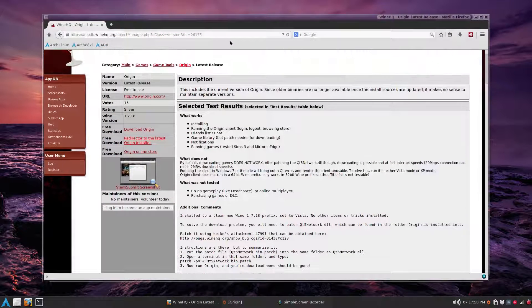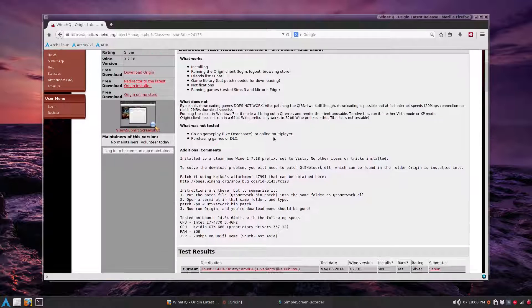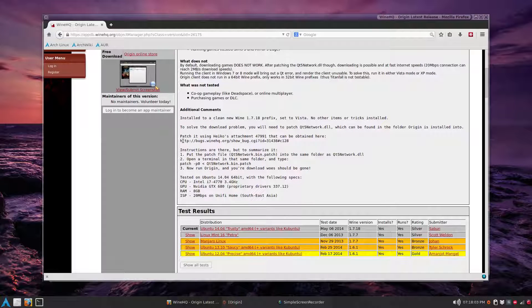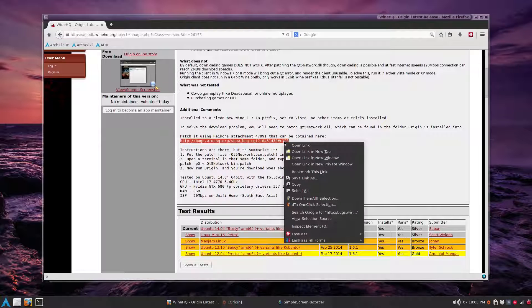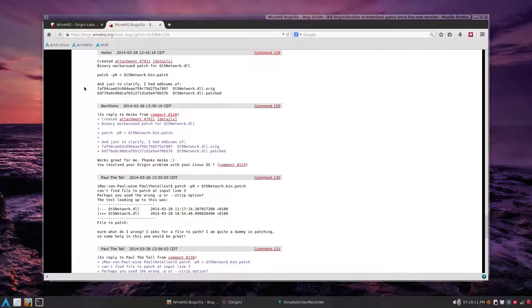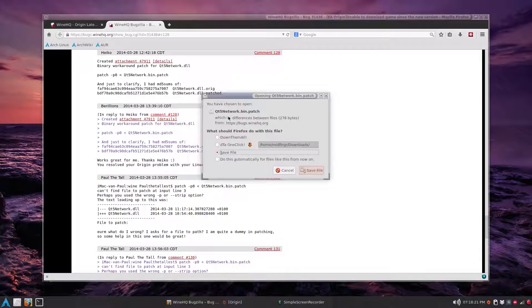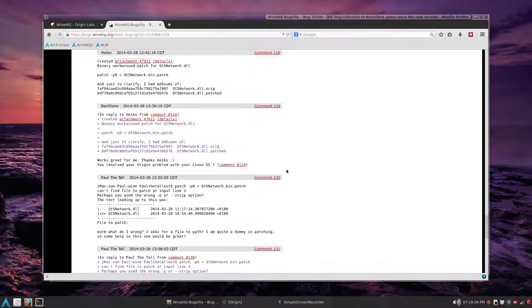Here's the page I found on WineHQ.org — I'll put the address in the description. Basically all you have to do is use the link provided here, just copy that. You can open a new tab using whatever browser, or just paste it in the address bar, and you have to get the attachment here. This attachment is 47911, and you download that — it's a qt5network.bin.patch. I already have that in the downloads folder.